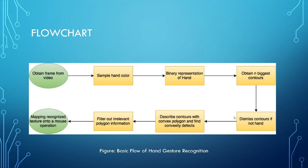And followed by which you'll be obtaining the biggest N contours. Followed by which you'll be dismissing the contours if it is not a hand. Because if my face is also in the picture and if my hand is also there, I don't want it to recognize my face in the hand. Then describe contours with convex polygon and fine convexity defects. And filter out the irrelevant polygon information. Followed by which whatever hand gesture is being recognized will be mapped onto a mouse operation.